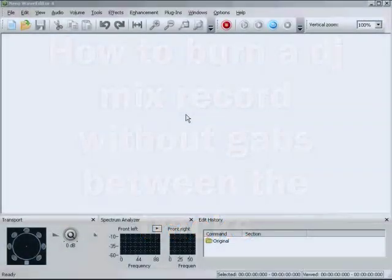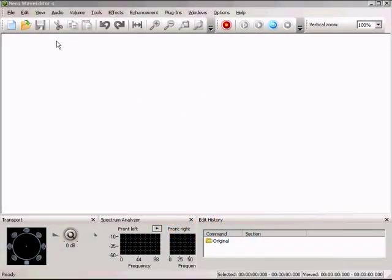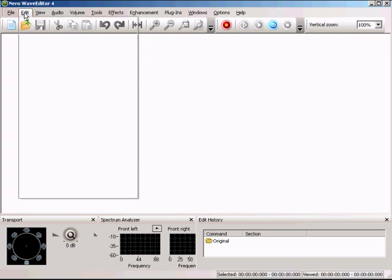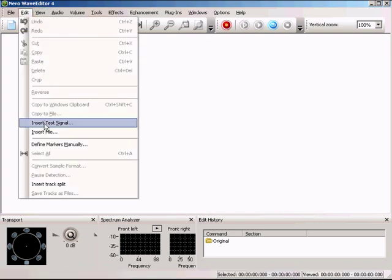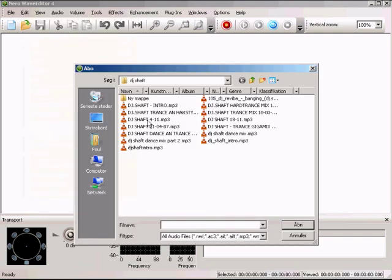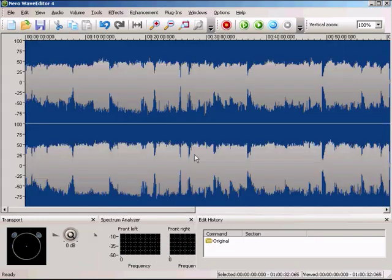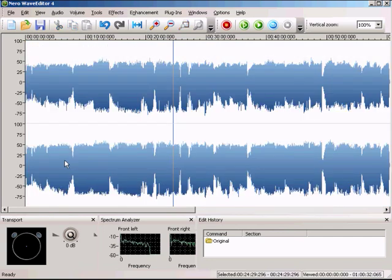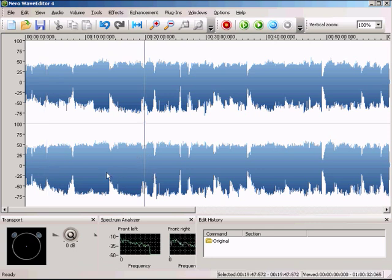The first thing we're going to do is load in our DJ mix. Now we are in Wave Editor 4. I go to Edit, Insert File, and choose the DJ mix to open it. It loads in the whole big recording and you can just hit the spacebar anywhere to listen to your mix.